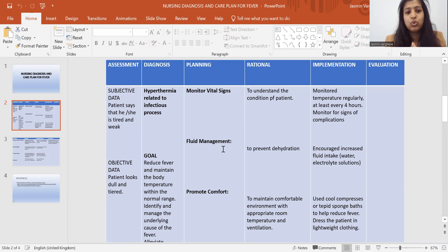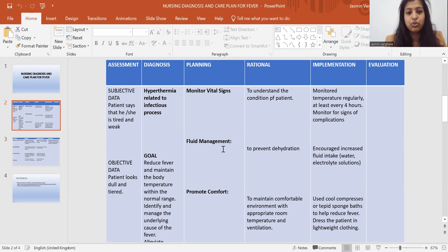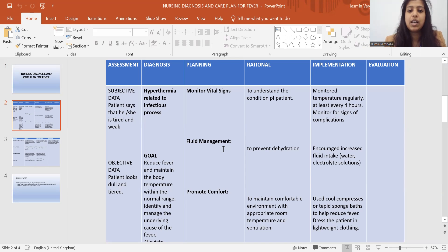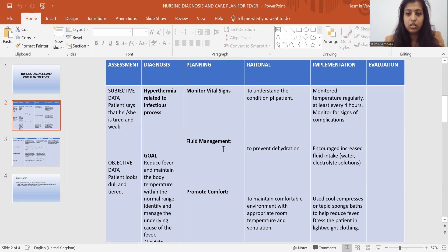First, you have to set up the columns like this: assessment, diagnosis, planning, rationale, implementation, and evaluation. In the subjective data column, write that the patient says he or she is tired and weak. In the objective data, write from your observation that the patient looks dull and tired. Then in the diagnosis column, write the diagnosis — hyperthermia related to infectious process. You can also write it as: hyperthermia related to infectious process as evidenced by patient's verbalization.